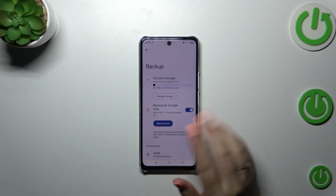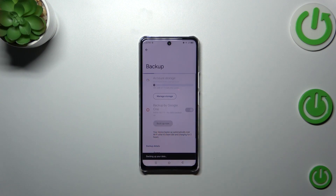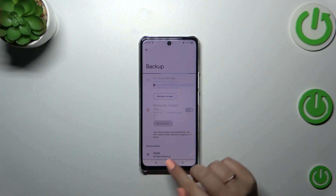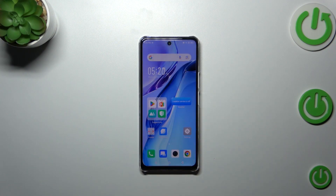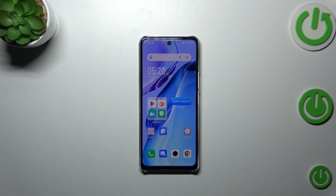To finish everything, just tap on Backup Now and your device will back up the data. That'll be all — thank you so much for watching. I hope this video was helpful, and if it was, please hit the subscribe button and leave a thumbs up.